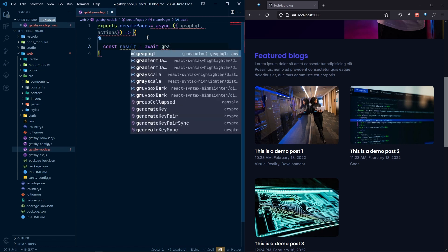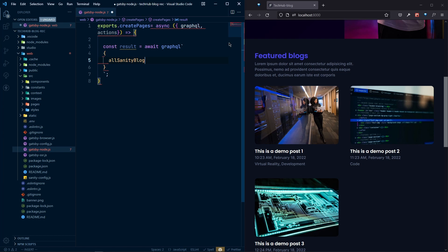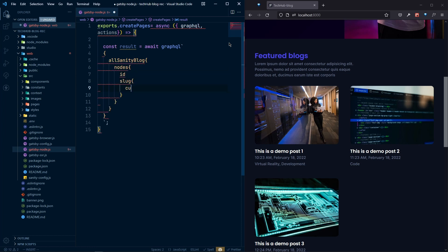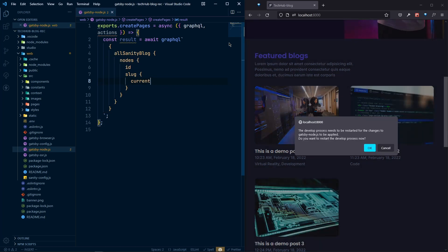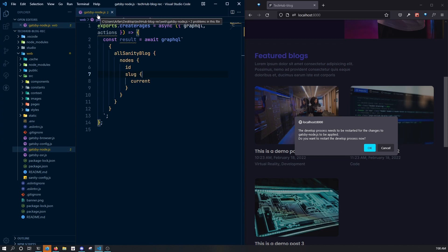We'll await the GraphQL query and write it directly here. The query will be allSanityBlock, and inside that we go to nodes, and inside that we need the id and the slug. From the slug we need the current field. That's all we need — just the id and the slug — to create the page. Whenever you change anything in gatsby-node.js you need to restart the server.